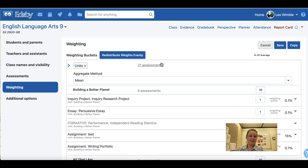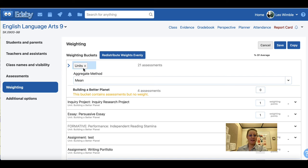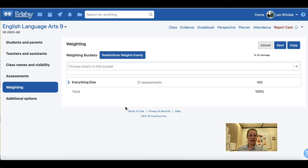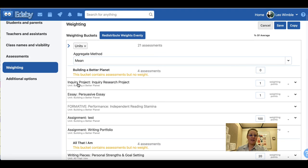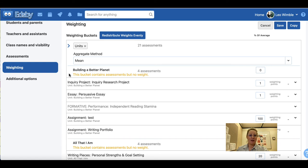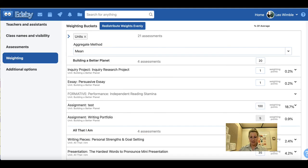Next is weighting. I've covered this section in more detail in other videos on gradebook setup, but here's a quick overview. Here you will see your weighting buckets and each individual assessment and how it's been weighted. I have my buckets set up by units. I click choose what's in this bucket, scroll down and check unit. Now all of my assessments are organized by the unit they belong to, and once I weight all individual units I will see the percentage points of each assessment and how it's weighted.